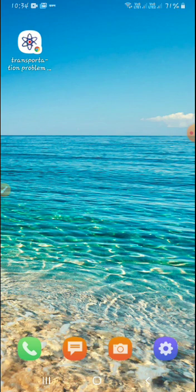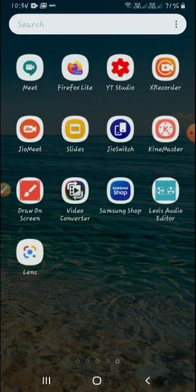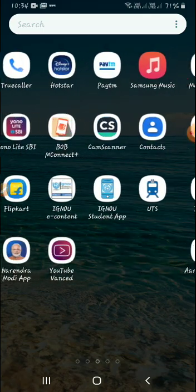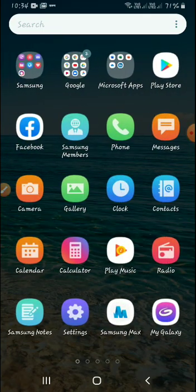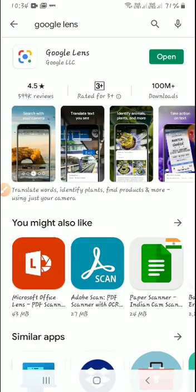So let us learn how we can use the Google Lens app. First we will start from the installation process. We go to the Google Play Store and search Google Lens. I found it — it is a very small app of just 1.1 MB and we can easily download it. As I have already downloaded it, I click on Open.